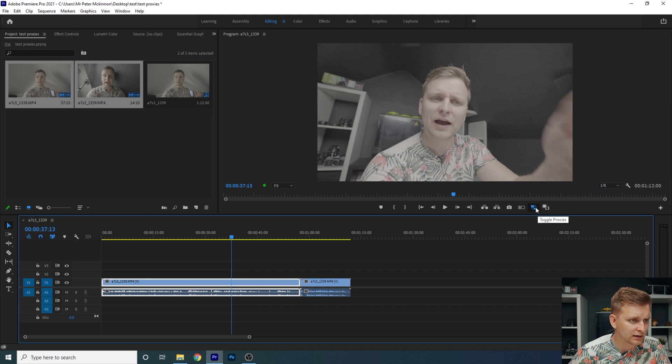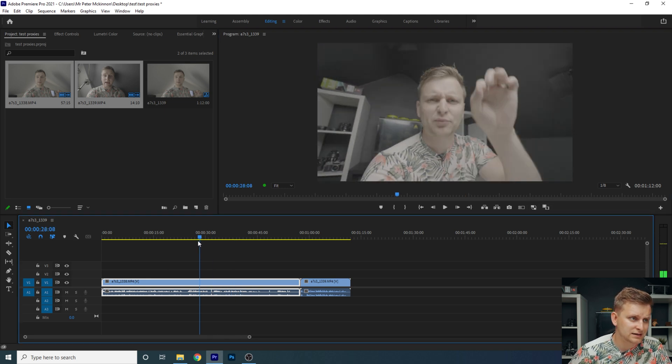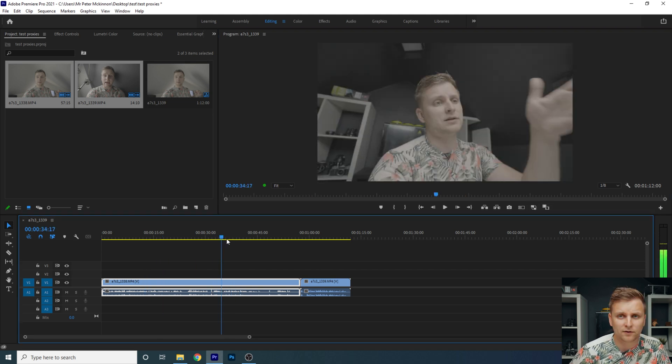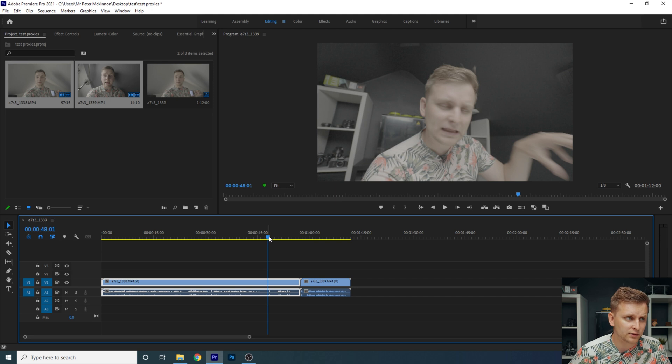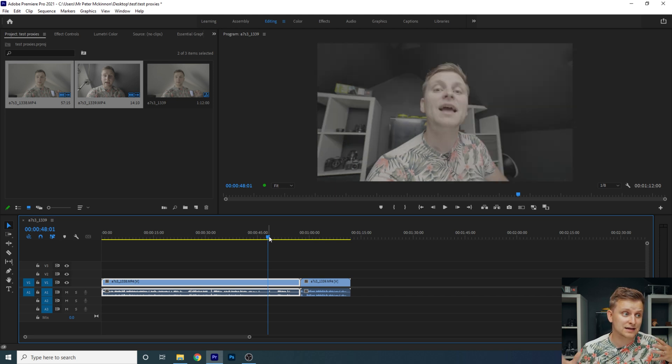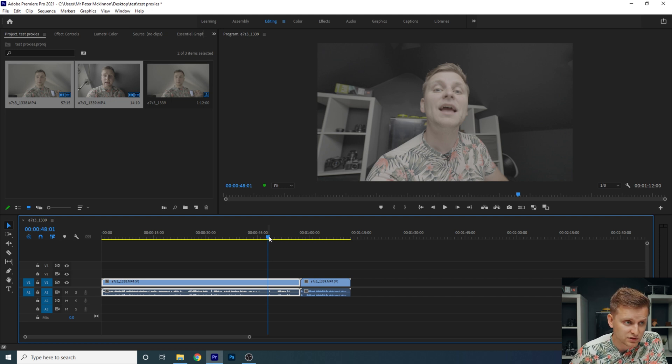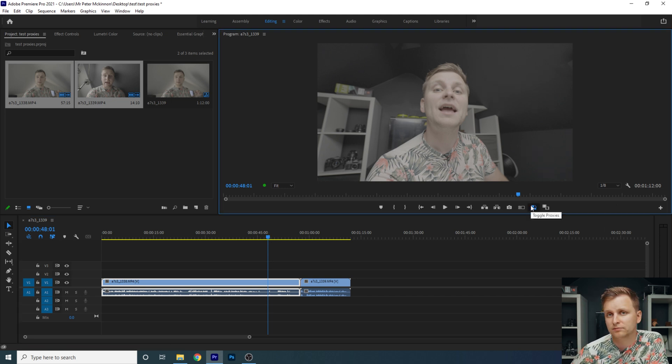And then later on, when you're color grading, just toggle the proxies off again. And as you can see, the timeline performance isn't that good, but you can just do your color grade on the actual big file size. And you're not going to just mess up your color grade by doing that. By just one button, proxies, boom.